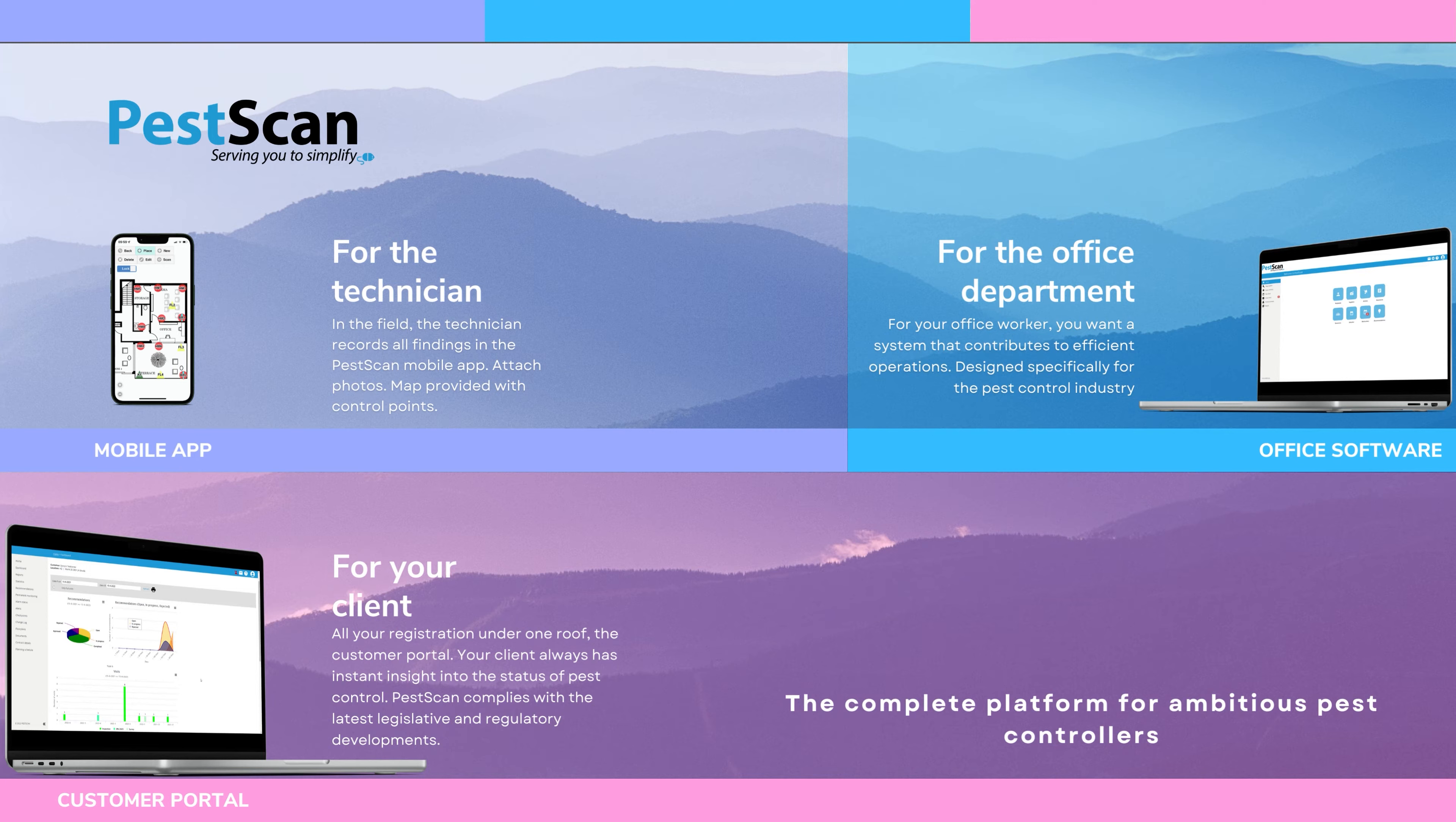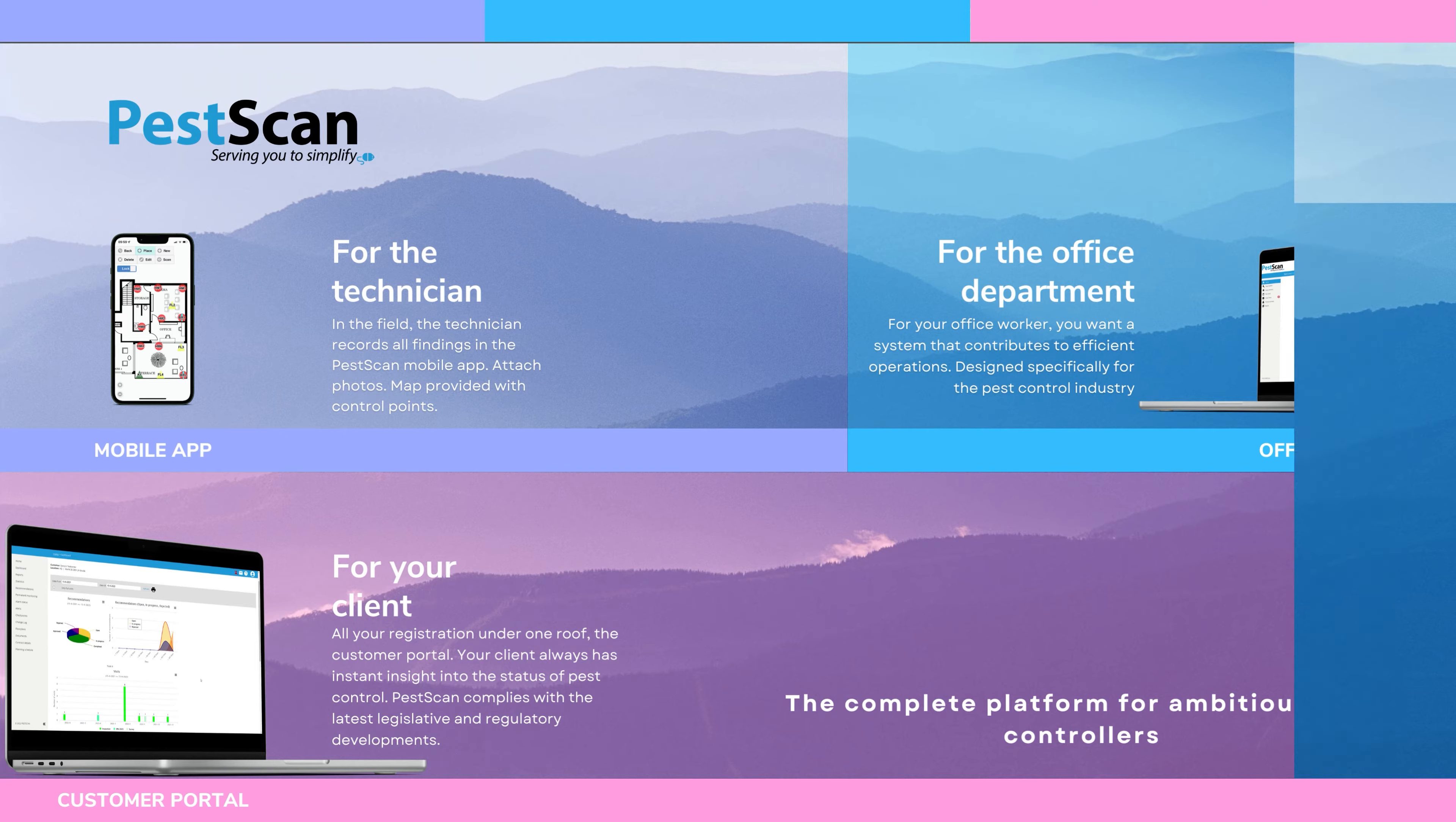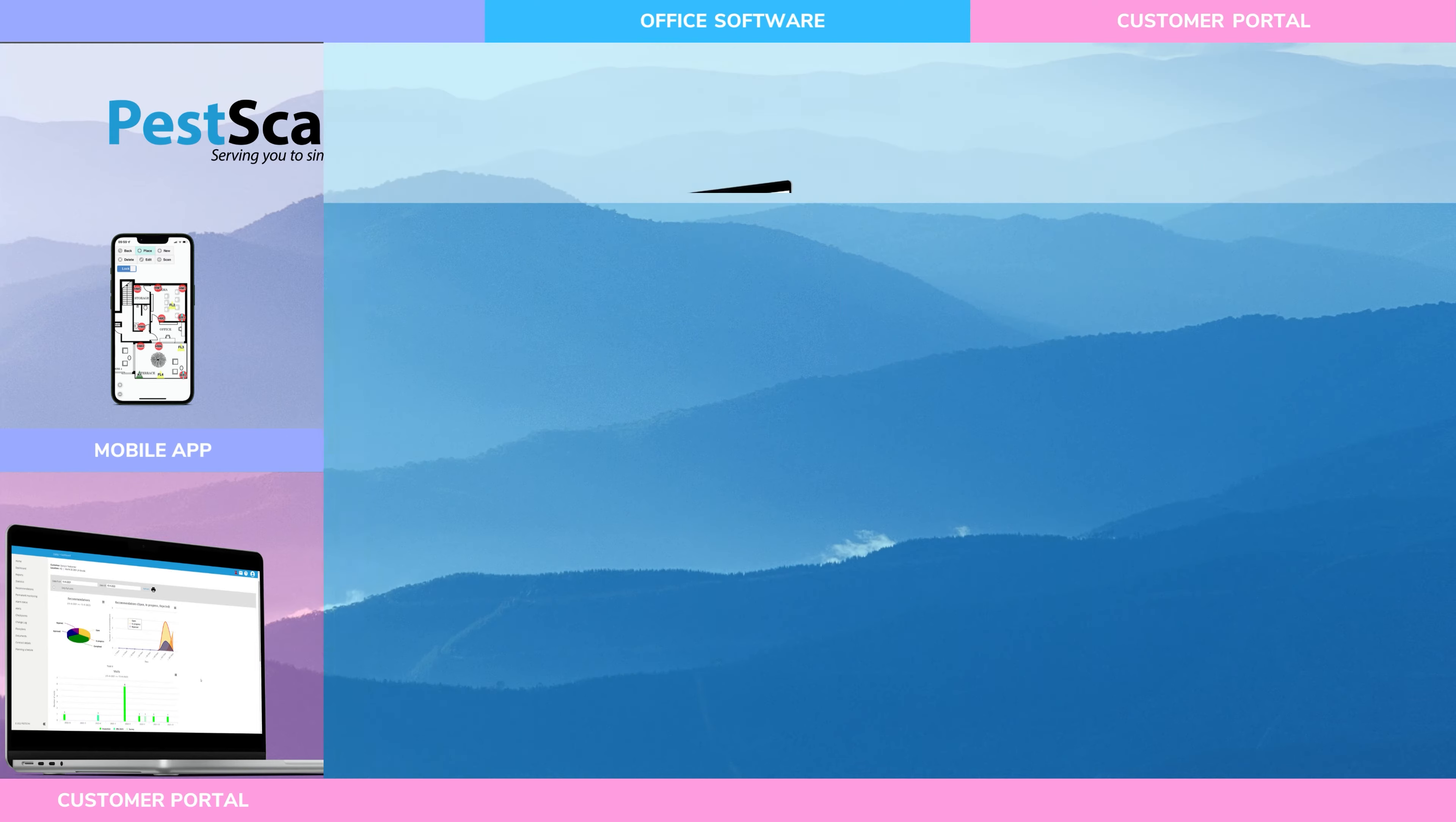The third component, the portal, gives your client unique access to the digital environment to view and follow up on all recommendations.